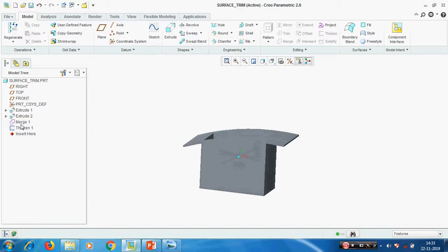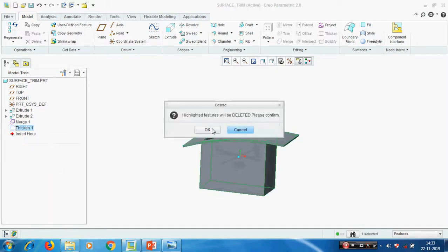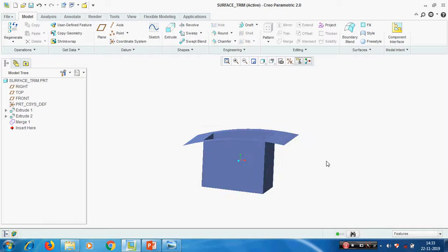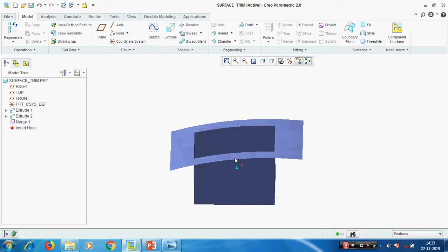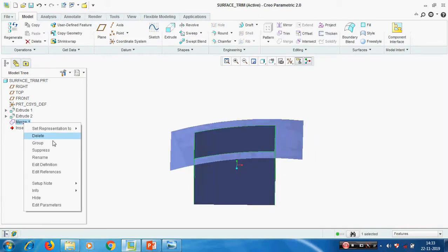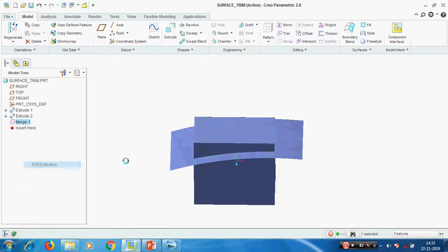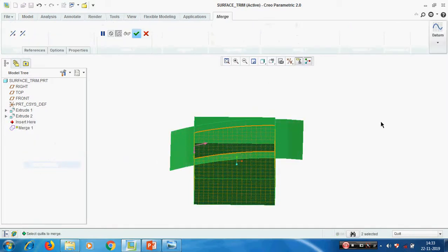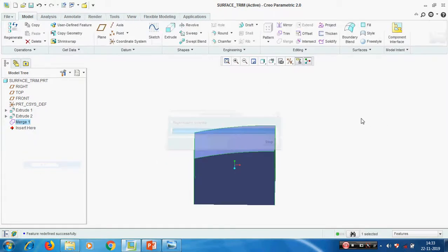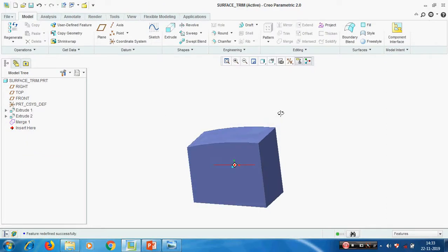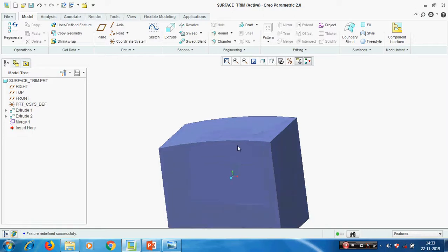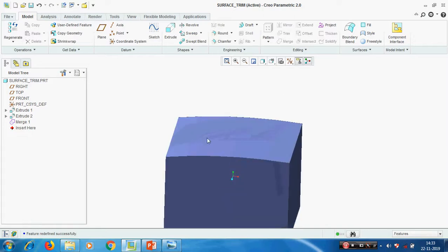I am deleting this thickened feature. Now changing the merge - we know very well how merge works. Next we have to see Trim. Trim means cutting one portion and removing it, so for that we have to create one more surface.